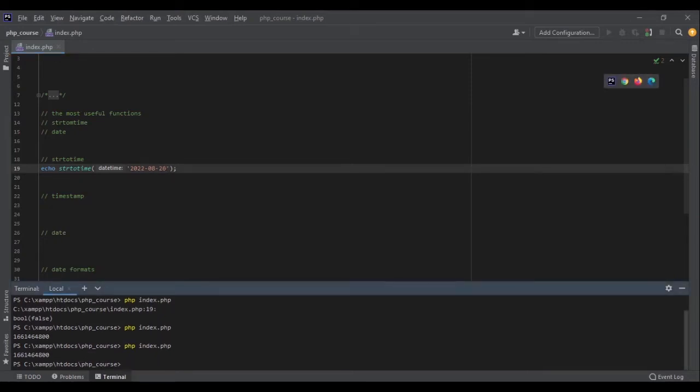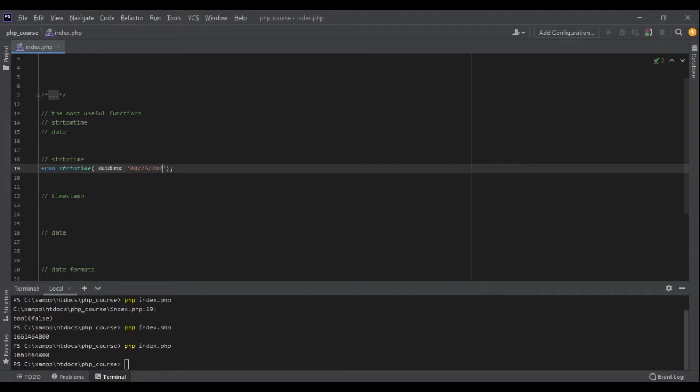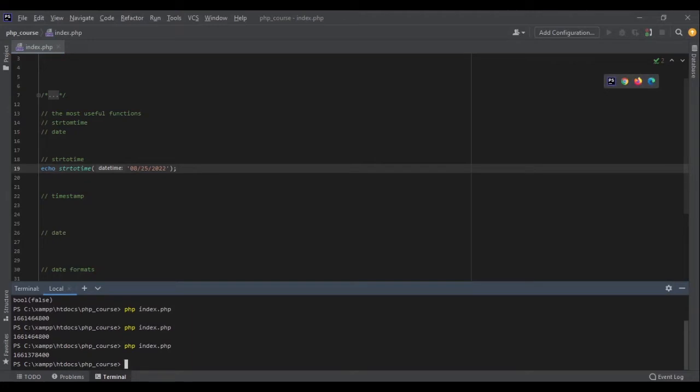Or we can also use the American format, which is 08, 25th, and 2022. And it still works. That's the power of this function.